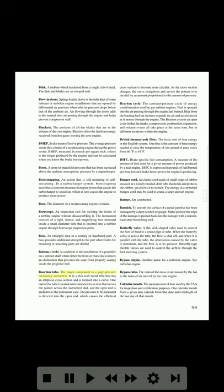Bourdon tube: the major component in a gauge pressure measuring instrument. It is a thin-wall metal tube that has an elliptical cross section and is formed into a curve. One end of the tube is sealed and connected to an arm that moves the pointer across the instrument dial, and the open end is anchored to the instrument case. The pressure to be measured is directed into the open end, which causes the elliptical cross section to become more circular. As the cross section changes, the curve straightens and moves the pointer over the dial by an amount proportional to the amount of pressure.